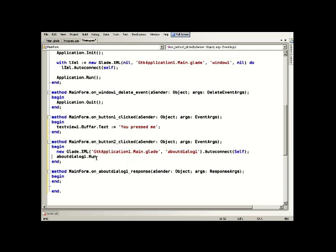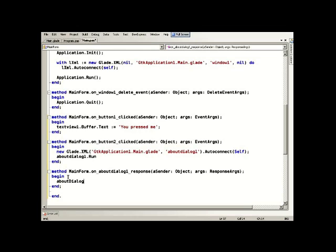So once that's done we run the dialog, and then when the user decides to respond to the dialog we simply say about dialog one dot hide. Job done.